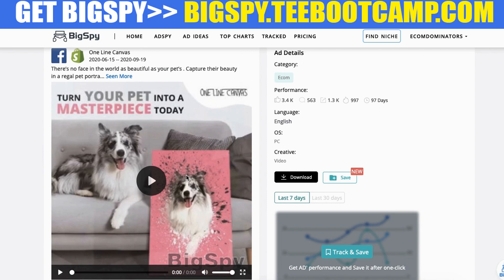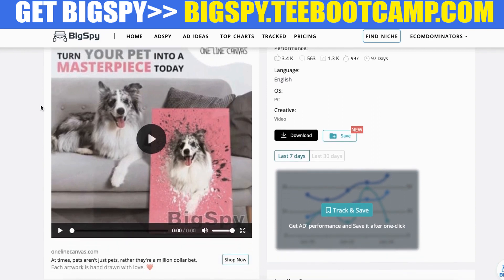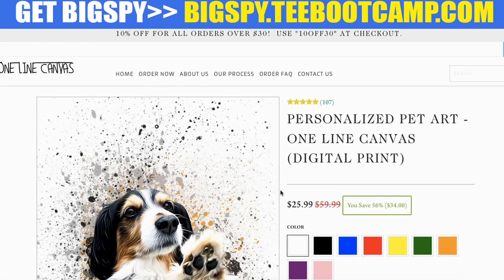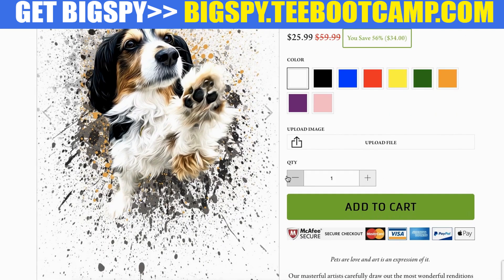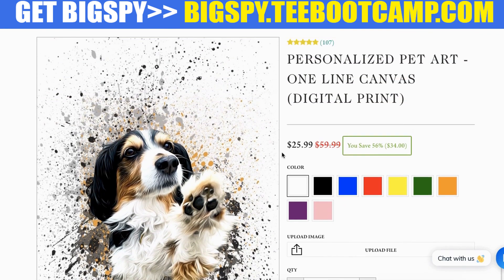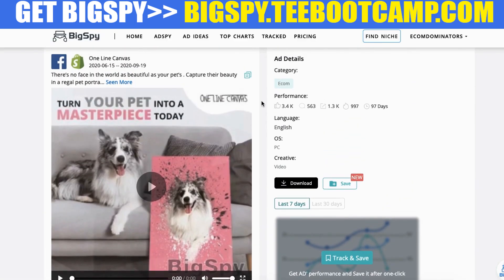If you want to get into the canvas industry specifically for pets, you can spy on your competitors to see how they're structuring their ads. You can see they put the text up top and then have the actual picture of a dog next to the canvas. This is a video ad. Over here is the actual website where you can purchase this — it's a personalized pet art site where people upload their own image and select different colors. Really amazing to see what's out there.